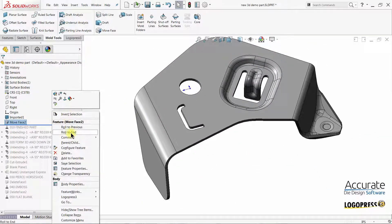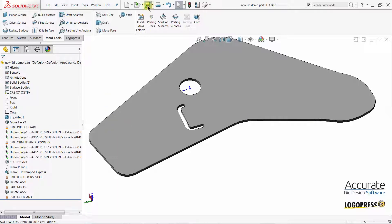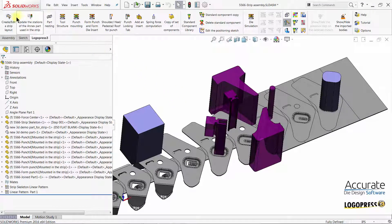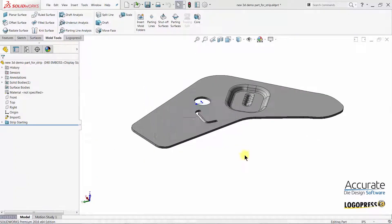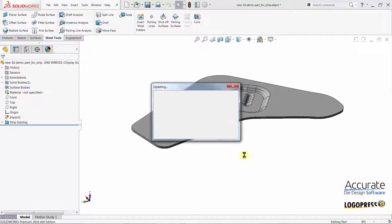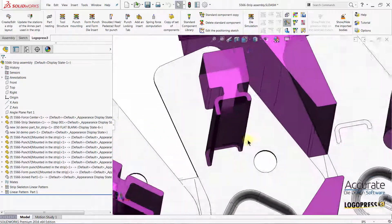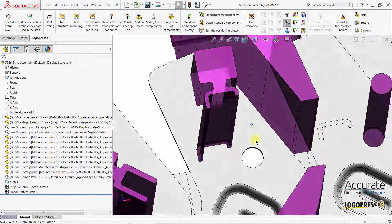Roll down to the end of the tree — everything will update. Have the stations update into the strip assembly. And you can see that the part has updated along with the punch in the strip.